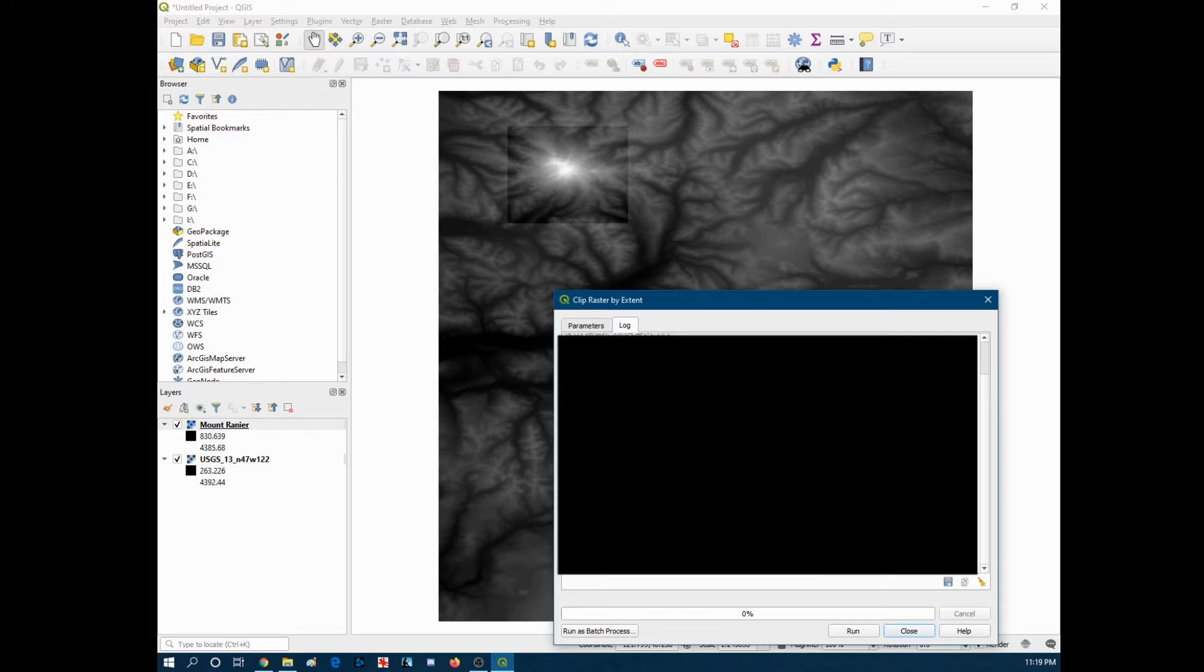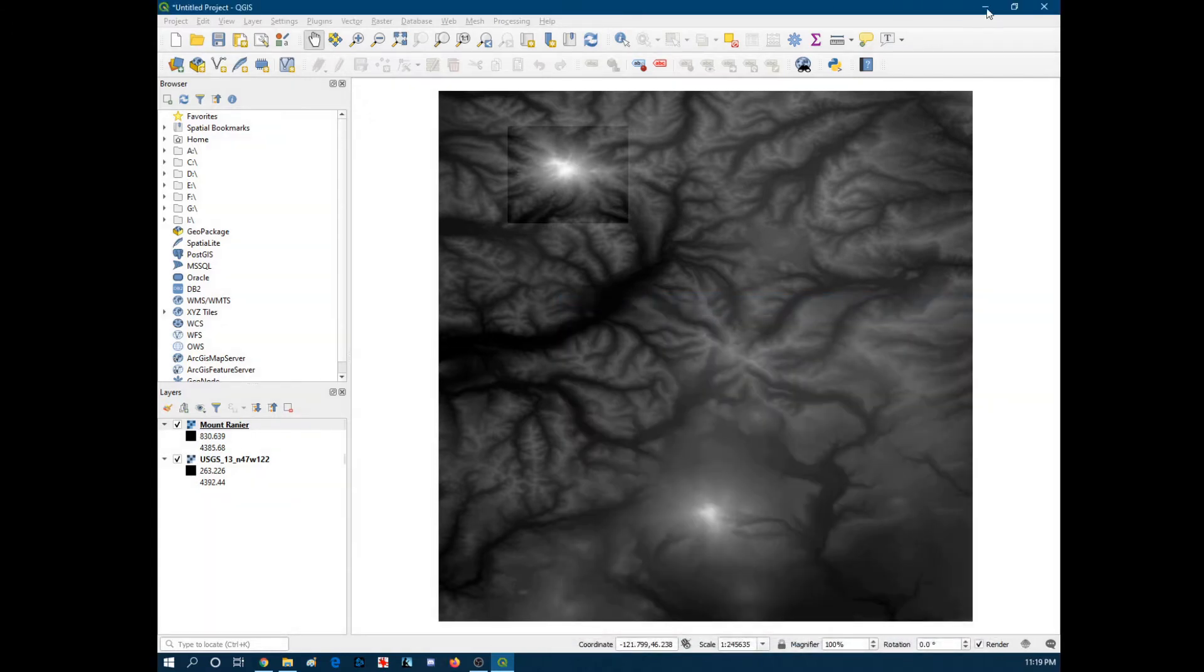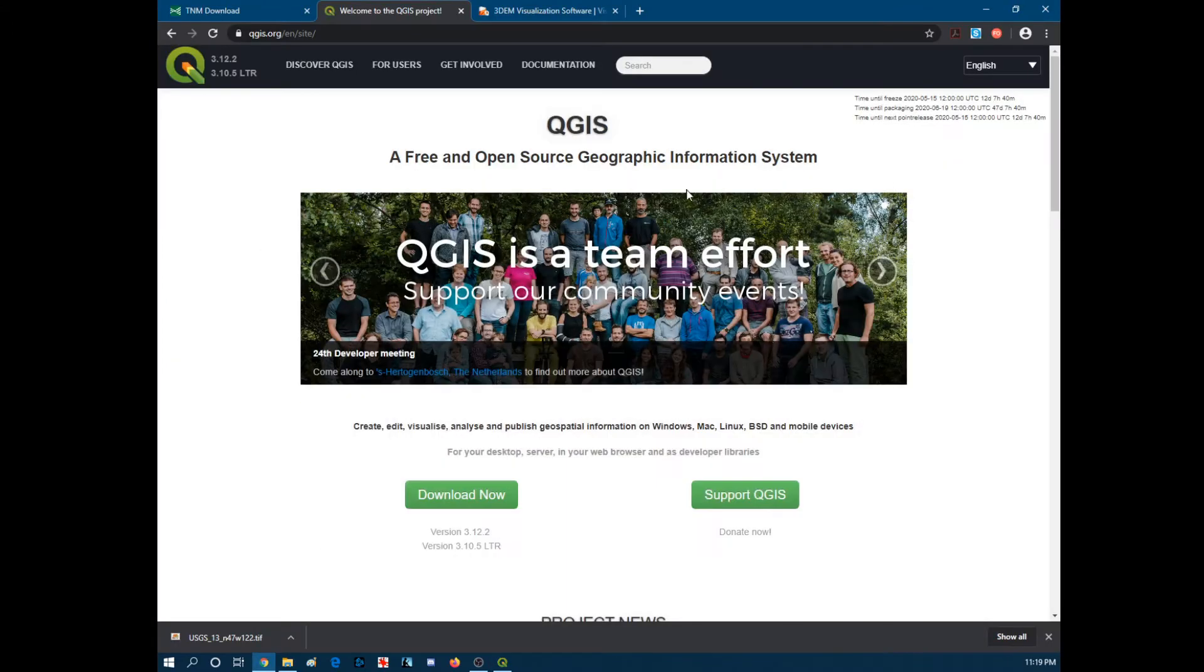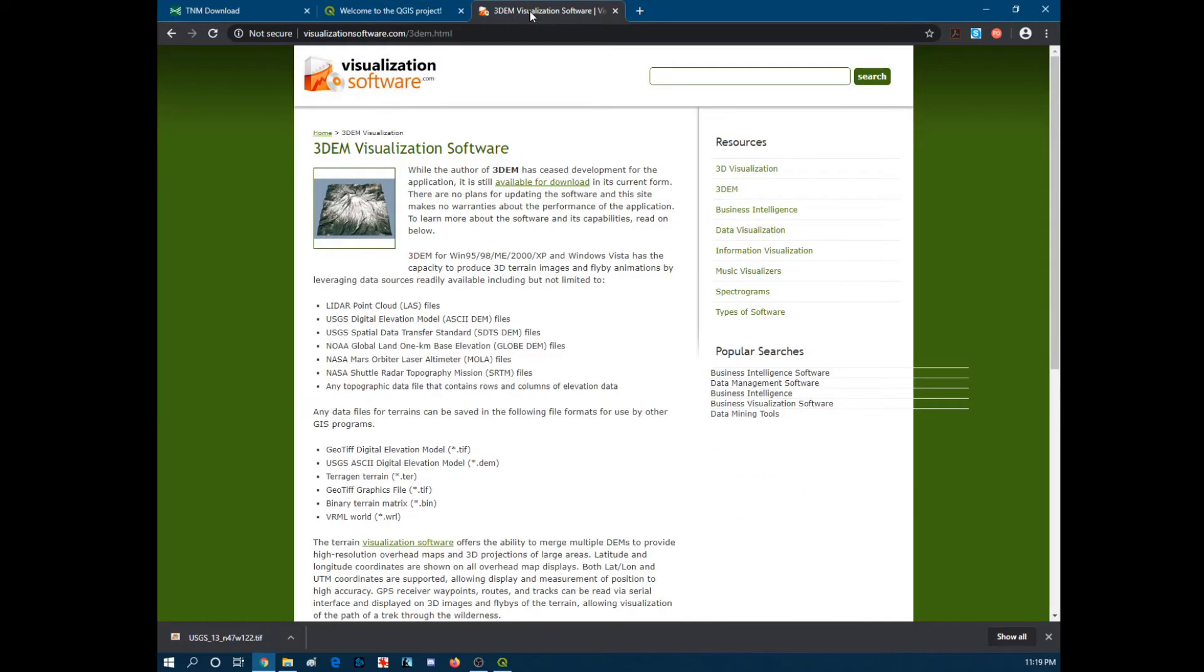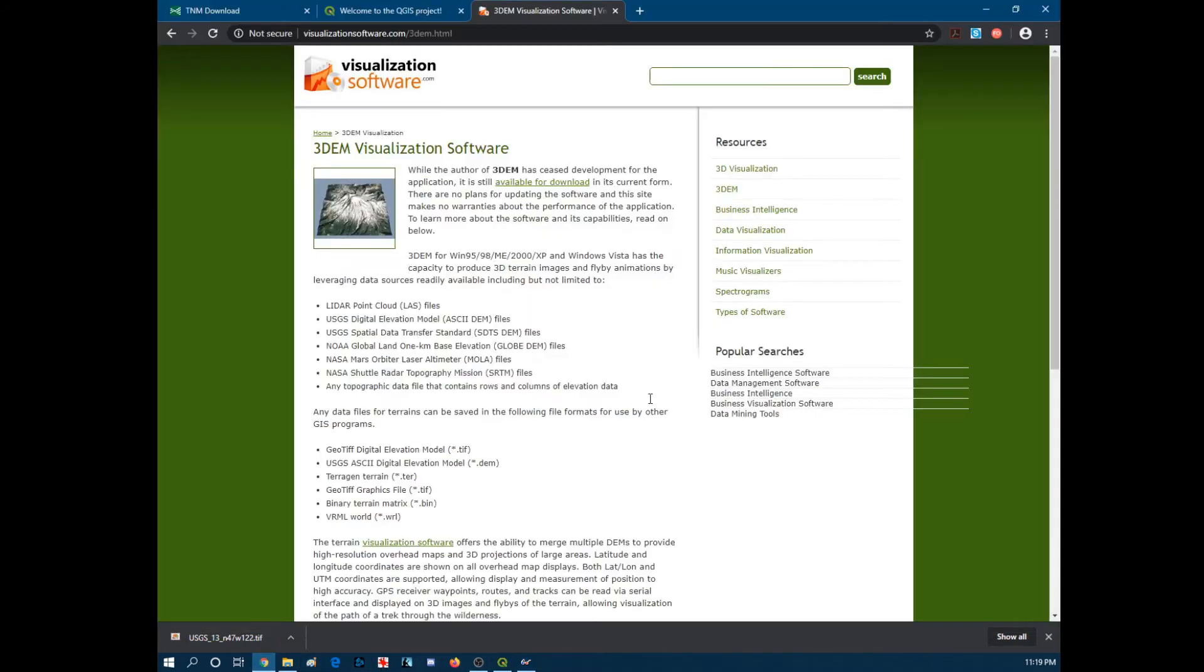And then the next part is we're going to run over to this separate program. It's a good idea to close that, by the way, because it makes everything run pretty slow. But I'm going to leave it up to see if we can make this work. So next we're going to open up some software called 3DEM. This is the page. So we need to bring this up. And the reason we're using this is we want to turn that TIFF file into an ASCII-DEM file.